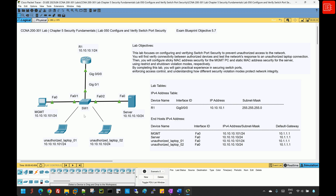Port security is a feature on Cisco switches that helps prevent unauthorized access to a network by controlling which devices can connect to specific switch ports. It works by restricting the number of MAC addresses that can be learned on a port and taking action if an unauthorized device is detected. This helps protect against security threats such as MAC address spoofing, unauthorized device connections, and network flooding attacks.